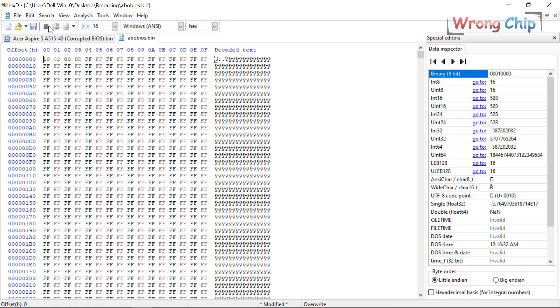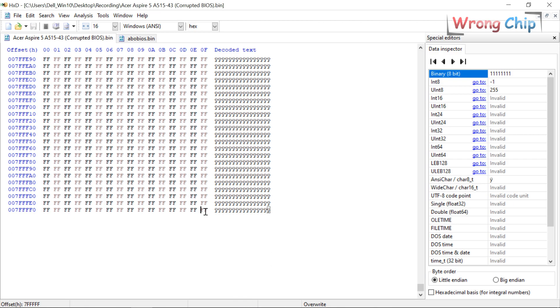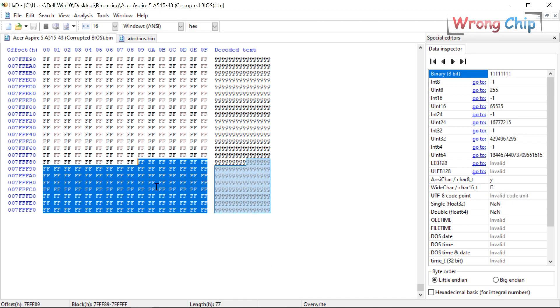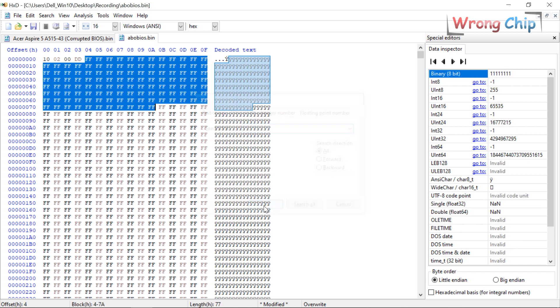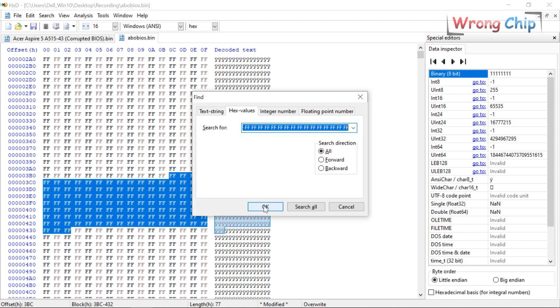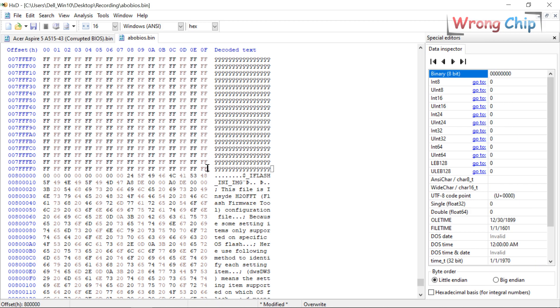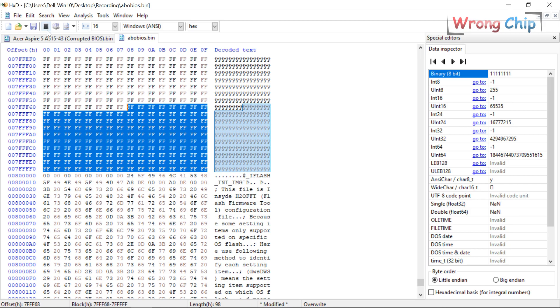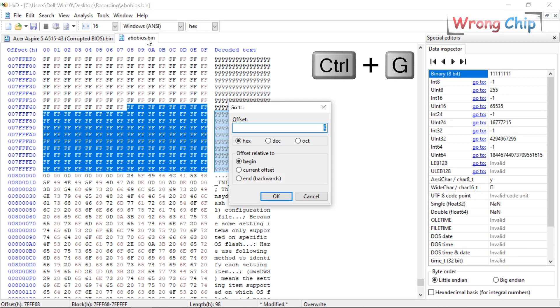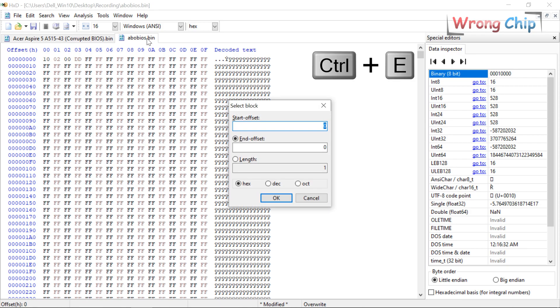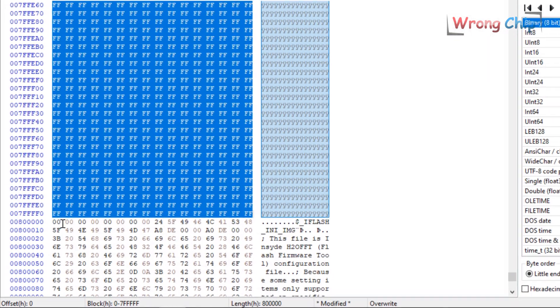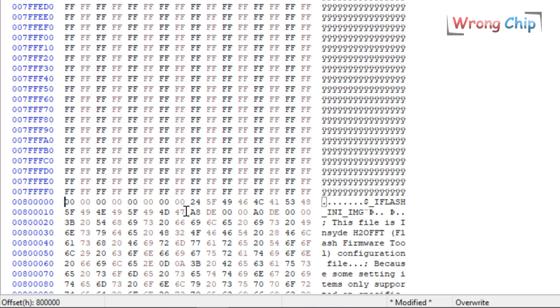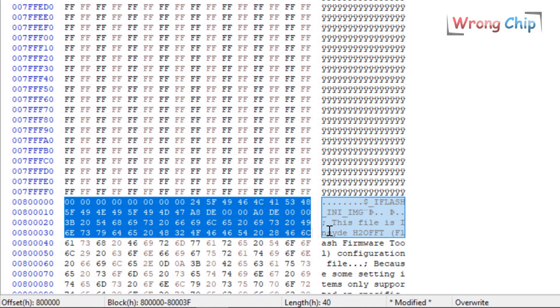Now I can't find the footer in the same way because it is filled by F. But I can search for iFlash again. Yes, here we got the footer. Or I already know the length of my original file. So I can go to the beginning of the new file, choose select block and put 800,000 in the length. We got the same result and I can delete the extra length after this offset.